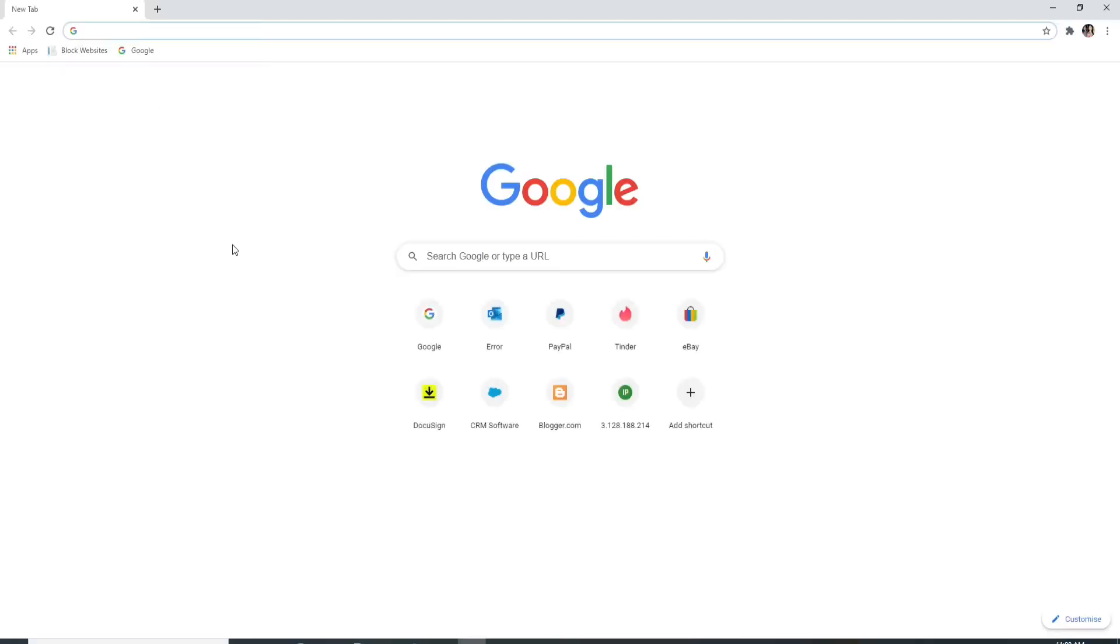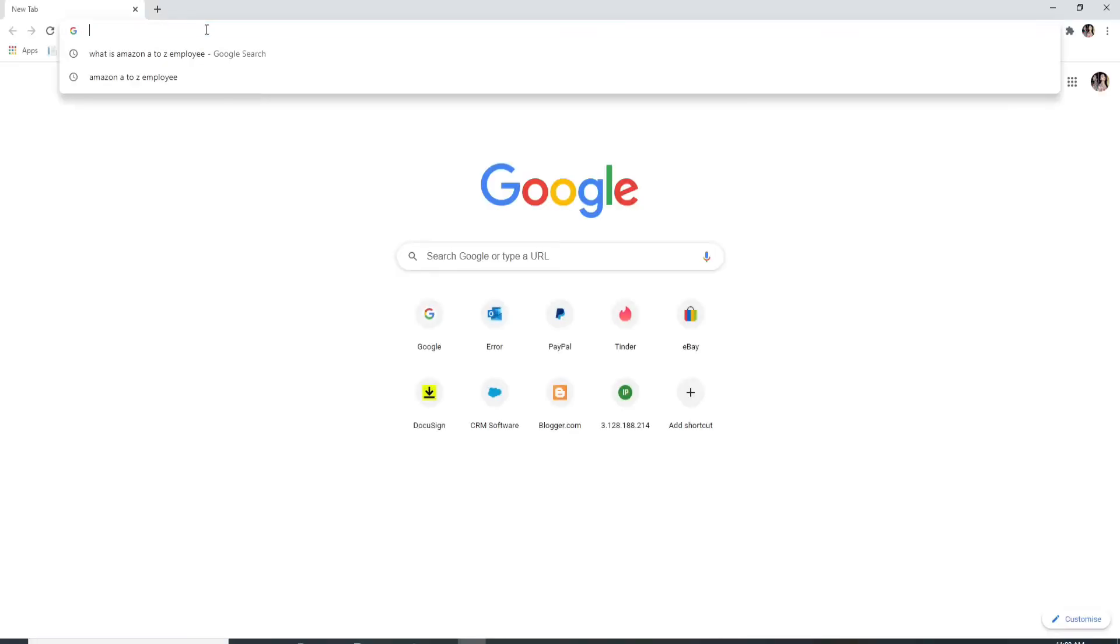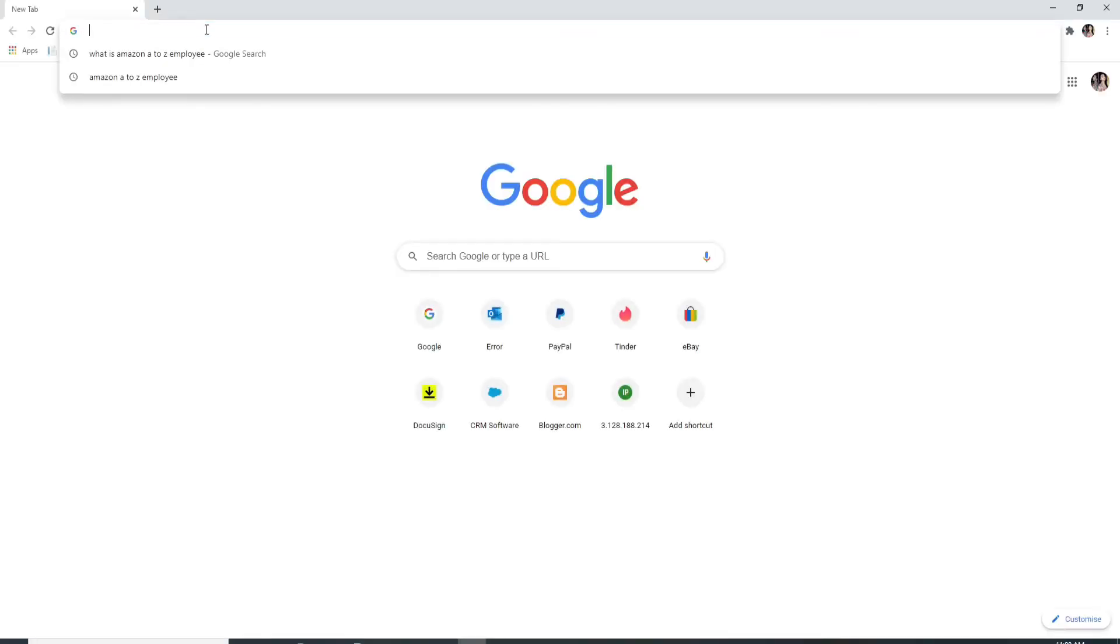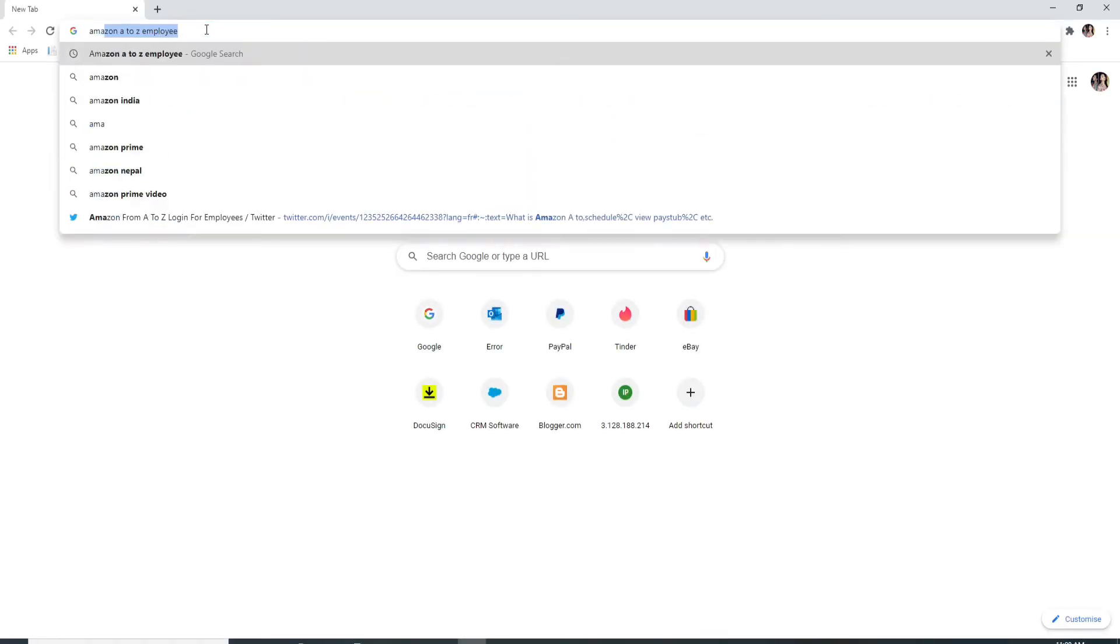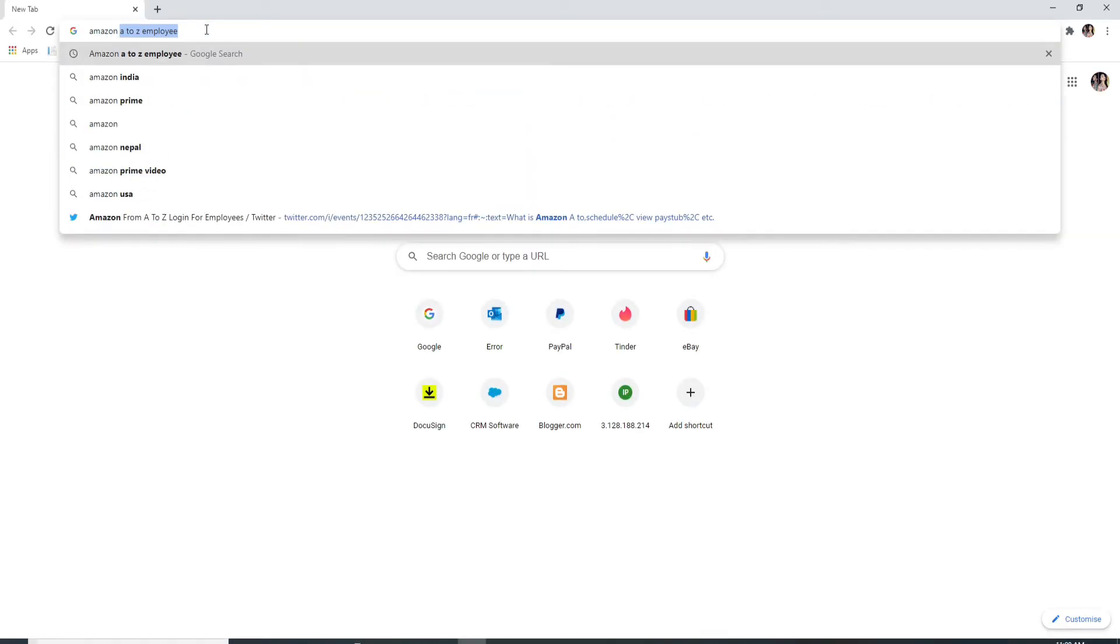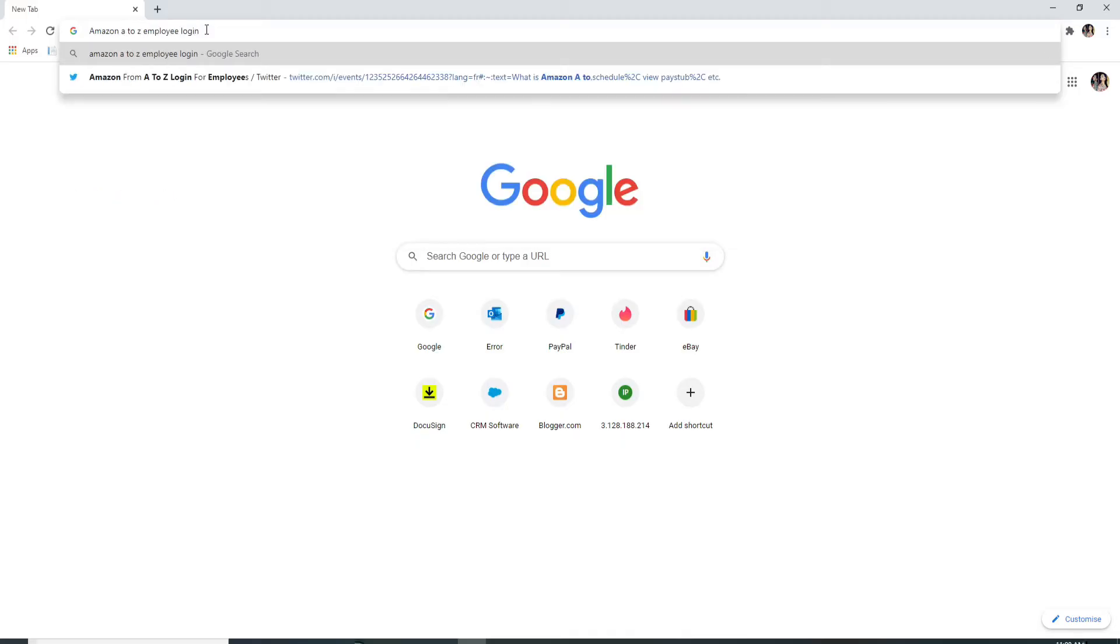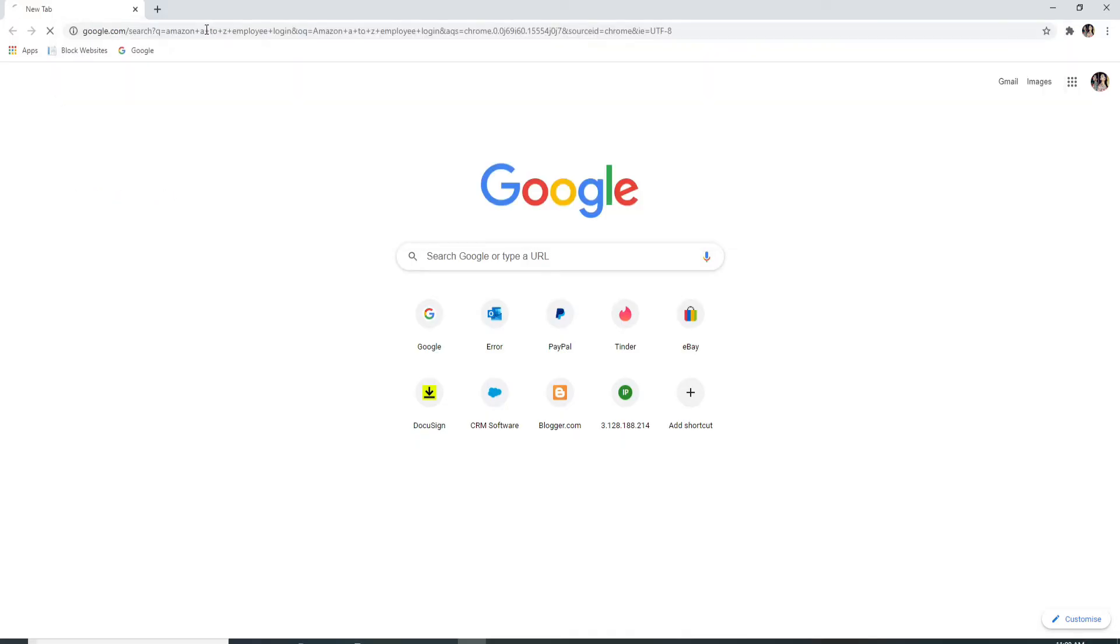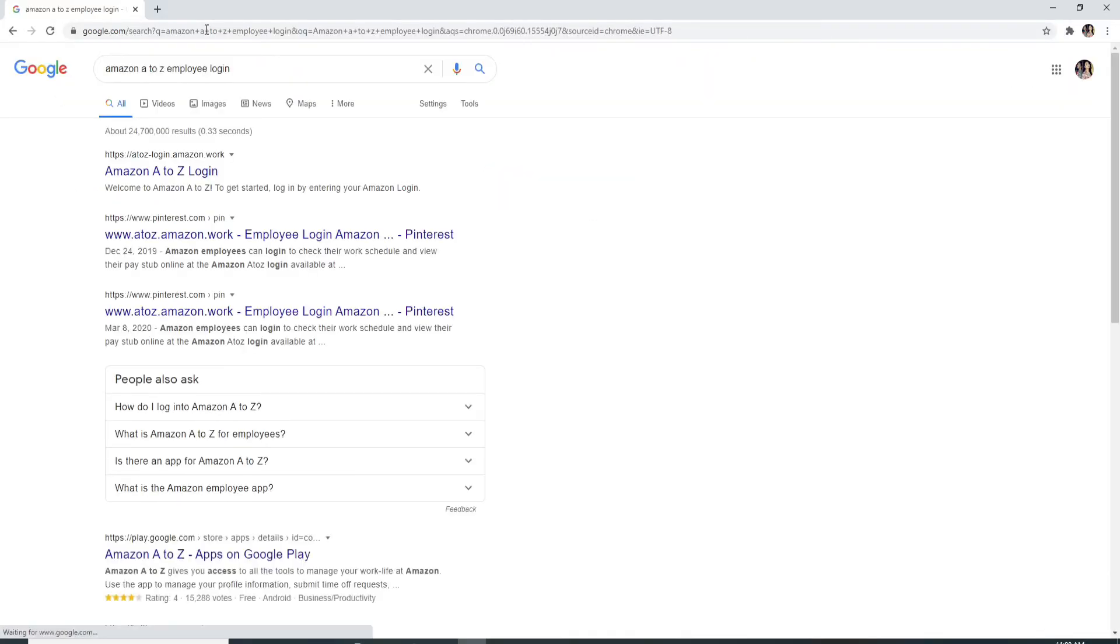Go to your web browser and as soon as it opens, type in Amazon A2Z employee login. Once you're done, hit the enter on your keyboard and from the search results, click on Amazon A2Z login.